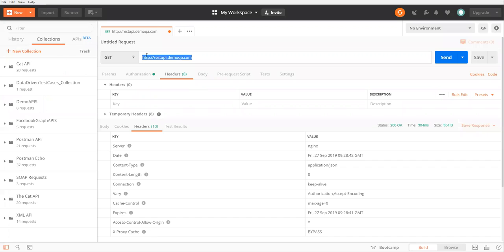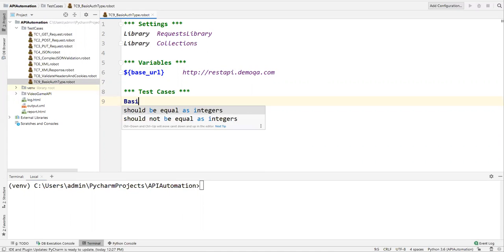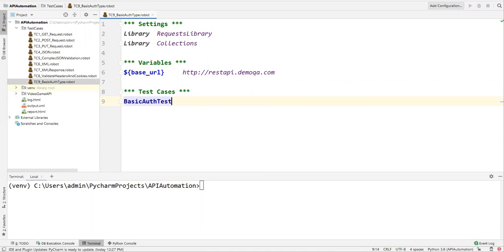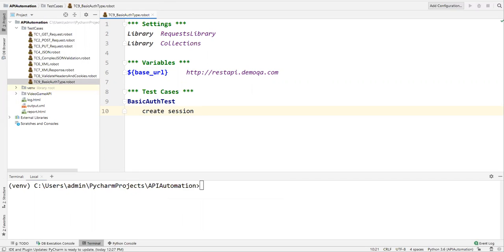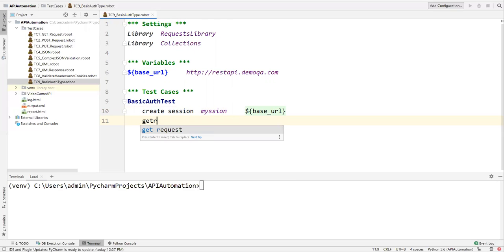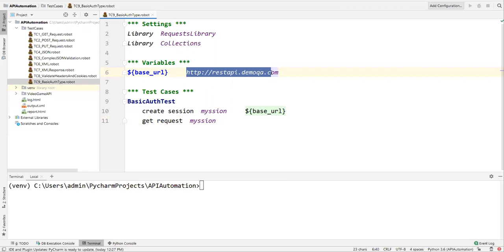I will also define the Variables section. I'll specify base_URL — and my base URL is the same one from Postman. Now I'll create a Test Cases section and give the test case the name 'basic auth test'. As the first step we need to create a session. Using Create Session, I'll name it 'my_session' and specify the base URL. After that we need to send a GET request.